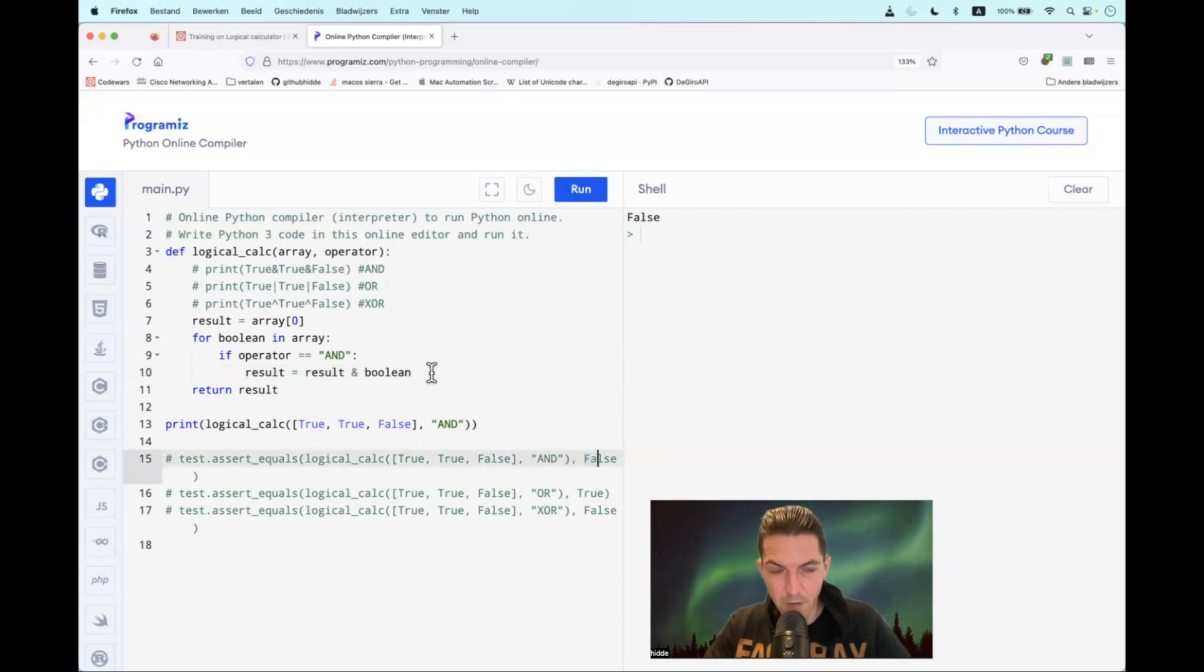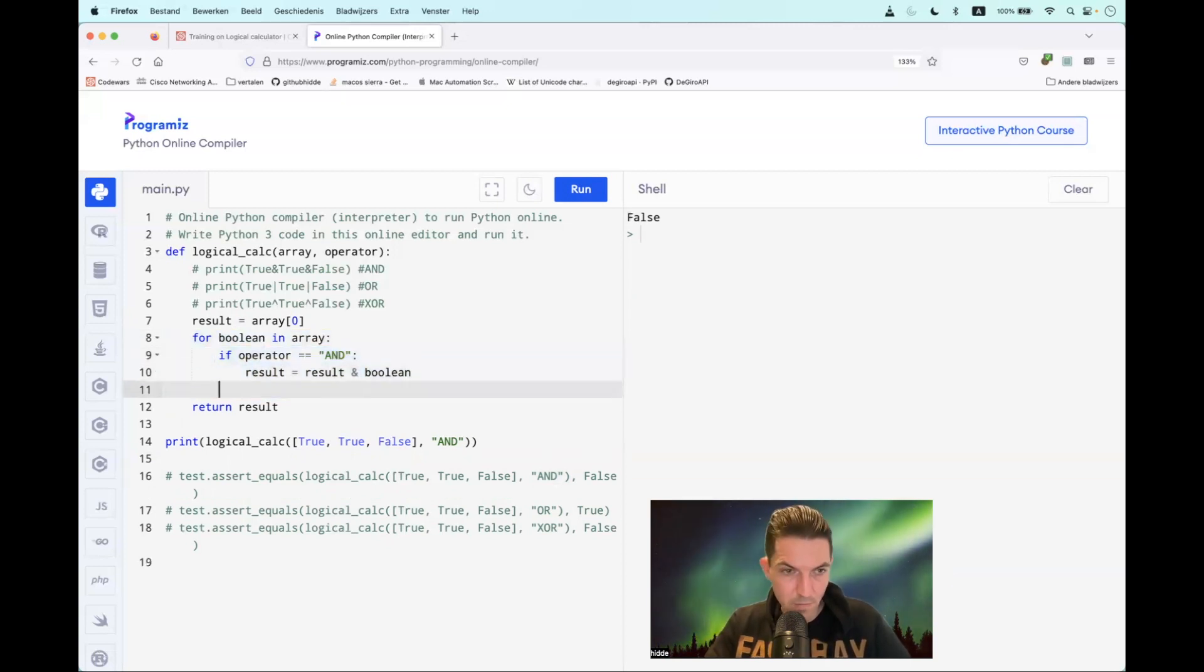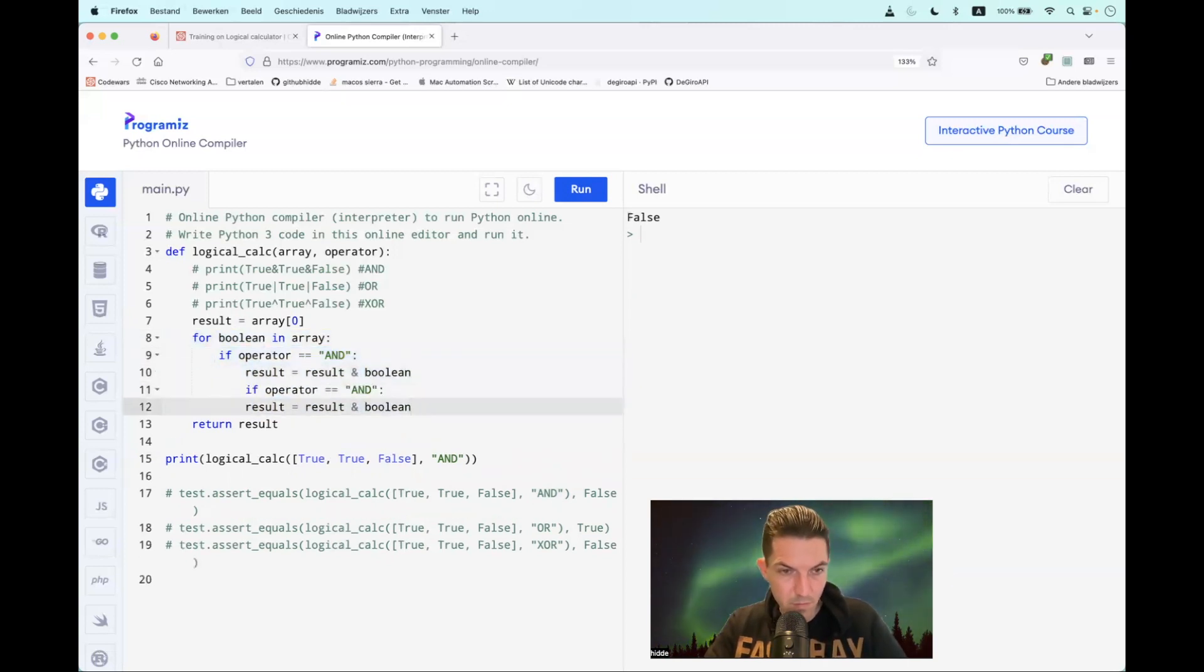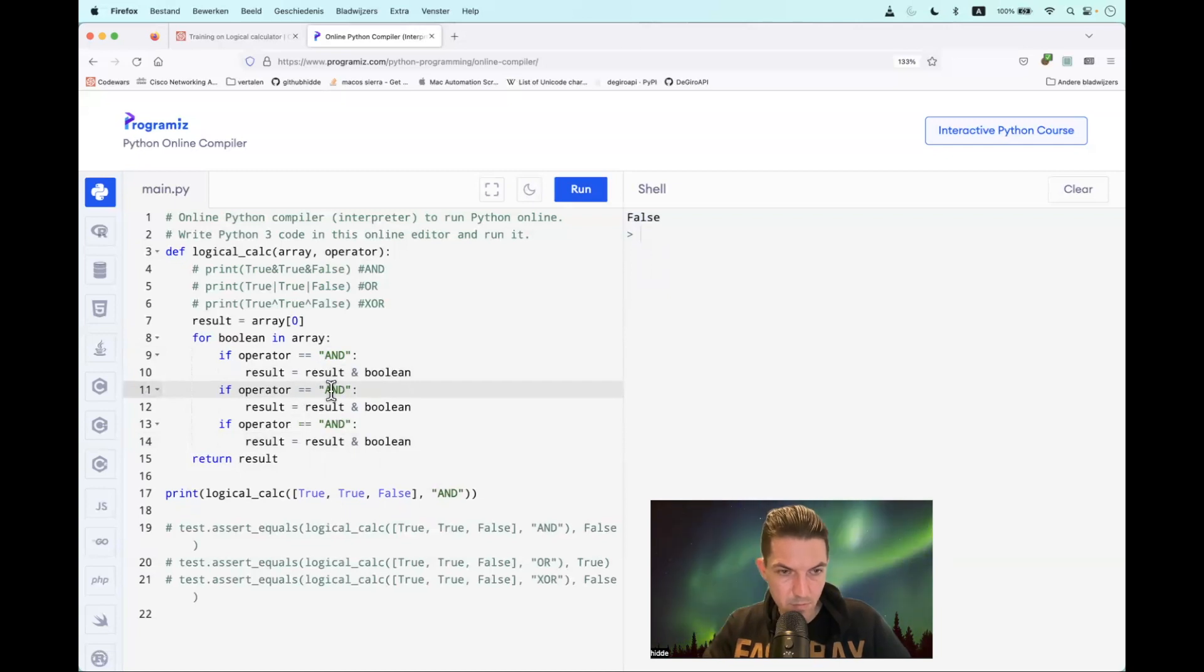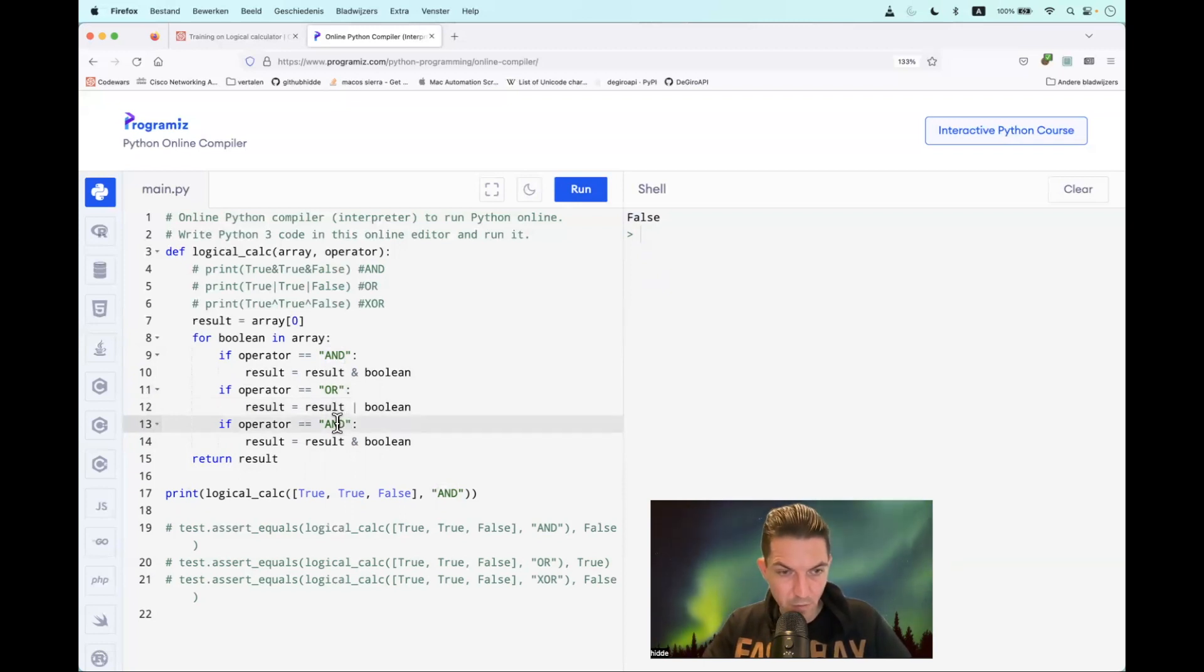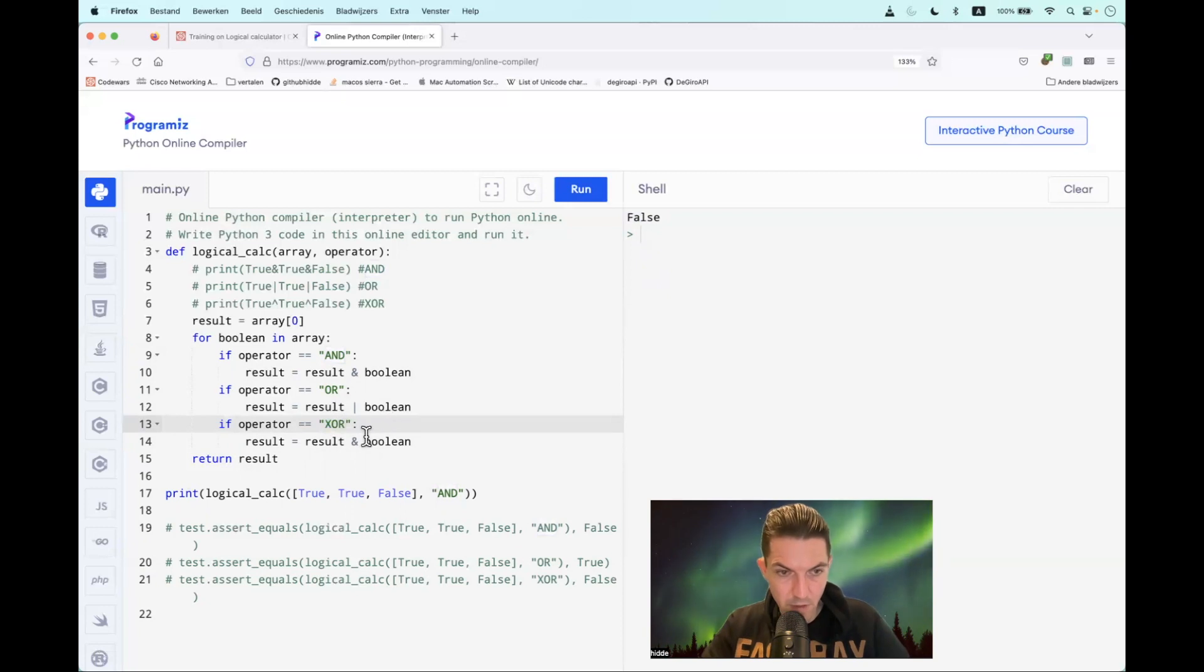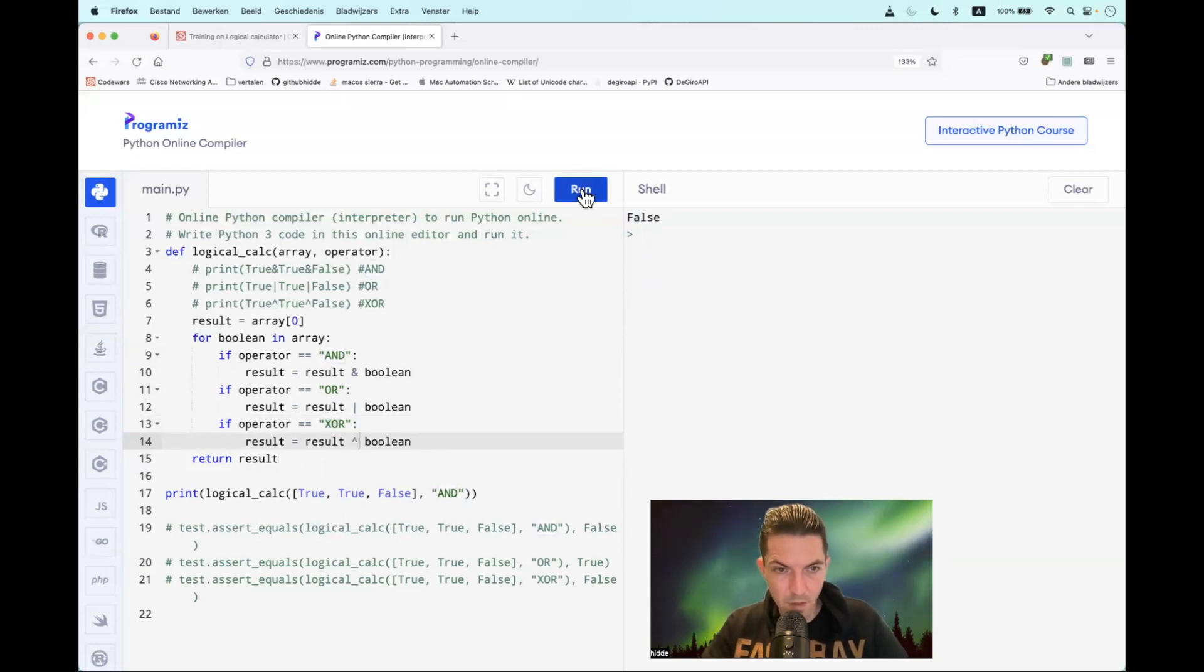Let's apply the same method for OR and XOR as well. So we can copy this. OR will be indicated by a pipe. Then we have XOR, which is indicated by a caret. Well, let's run it again. False.